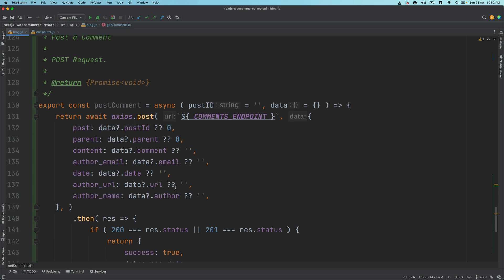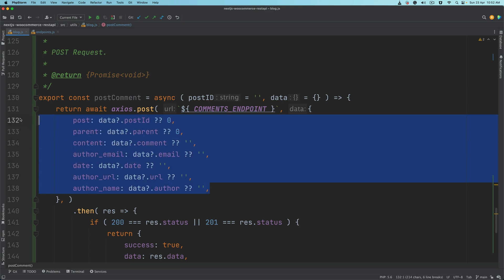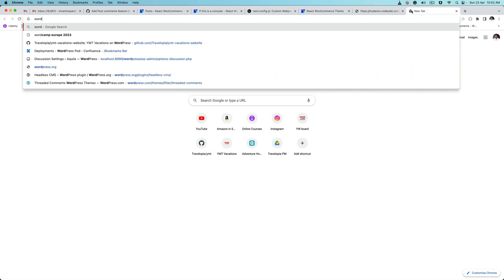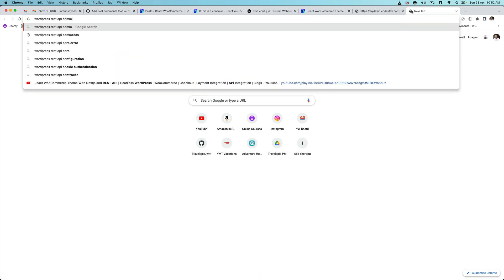The next thing is to post a comment. To post a comment, again the same endpoint will be used but this time it's going to be a POST request and we're going to pass some information. If you take a look at the WordPress REST API comments...